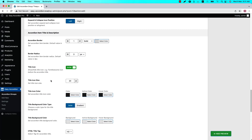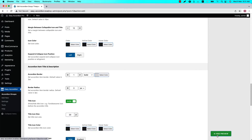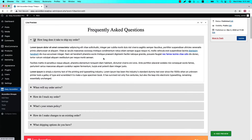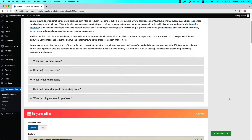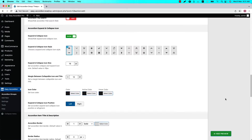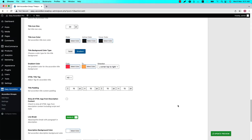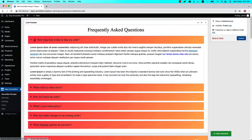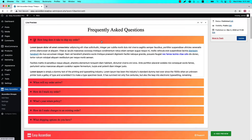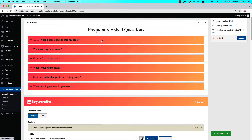Now update the preview and you can see the icon is showing before the title. You can also change the title icon size and title icon color from here. Next, select a title background color type from solid or gradient. If I change it to gradient and update the preview, then you can see this is the gradient title background color.